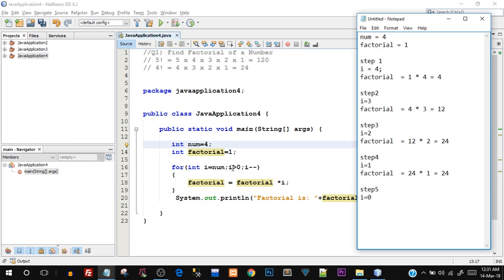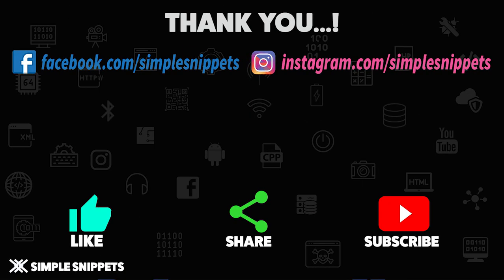At step 5, the decrement makes i become 0. When i becomes 0, the condition `i > 0` becomes false because 0 cannot be greater than 0 - it can be equal to 0 but not greater. So execution stops. This was the exact behind-the-scenes scenario of the for loop - this is called dry-running the code by noting all variable values step by step. I hope this program is now very clear.